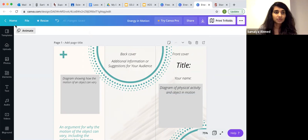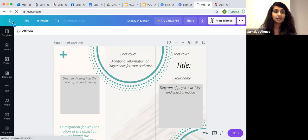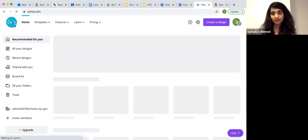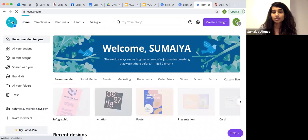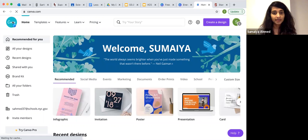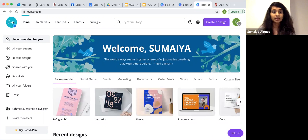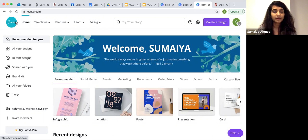This is a great tool, not just for brochures, but for any other digital content that students would like to create. I hope this helps. Thank you.